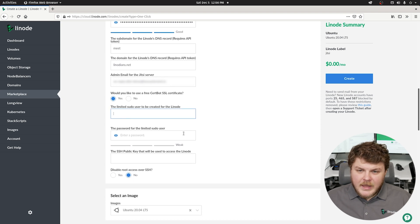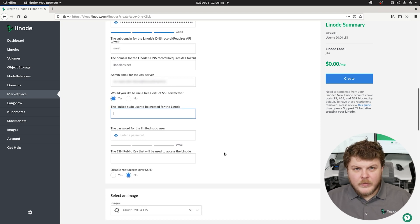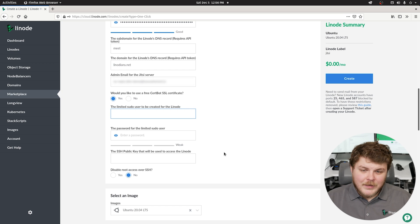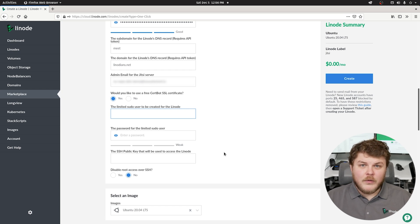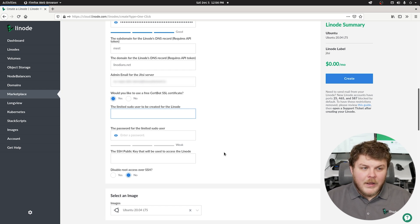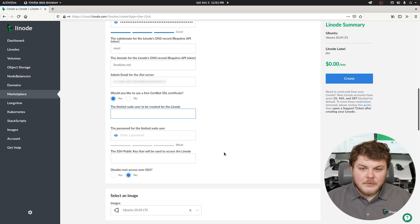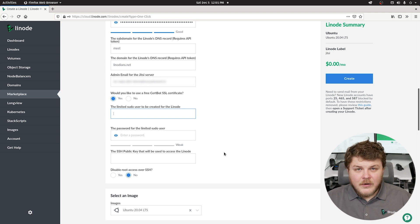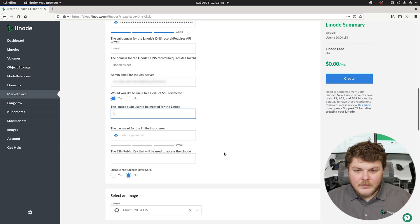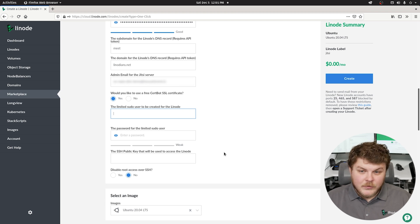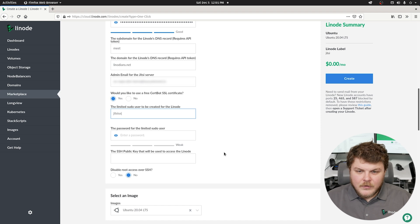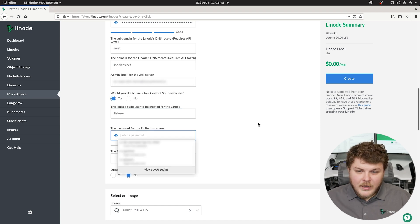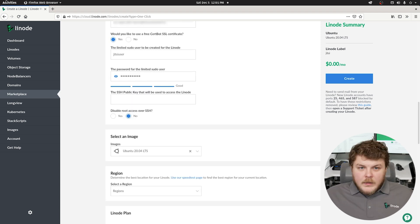Then we're going to create a user who is not root. Typically when a Linode is created it's created with a root user and doesn't have any other users on the system. Once we put in our information here, we're going to actually be creating a Jitsi user. So let's go ahead and say Jitsi user, why not? And we're going to enter a password as well.